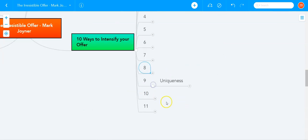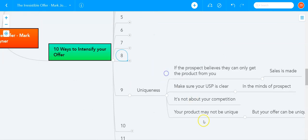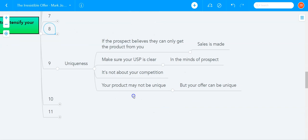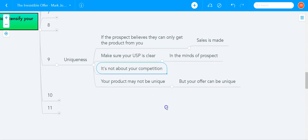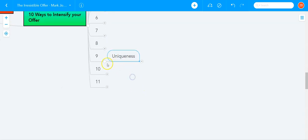Another way to intensify the offer, ninth way, is uniqueness of offer. If the prospect believes they can only get a certain product or experience from you, well, the sale is made. So you have to make sure your unique selling proposition, your USP, is very clear in the mind of the prospect. It's not about your competition's USP, it's about your USP. Your product may not be unique, but your offer and your selling proposition can be unique. And that's what you need to focus on. You need to create that USP and make sure it is clear to the prospect what it is.